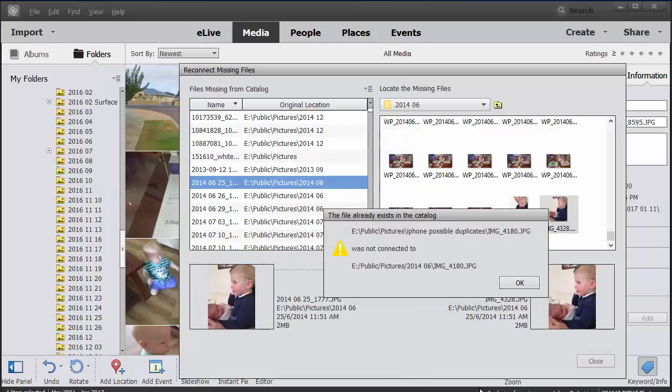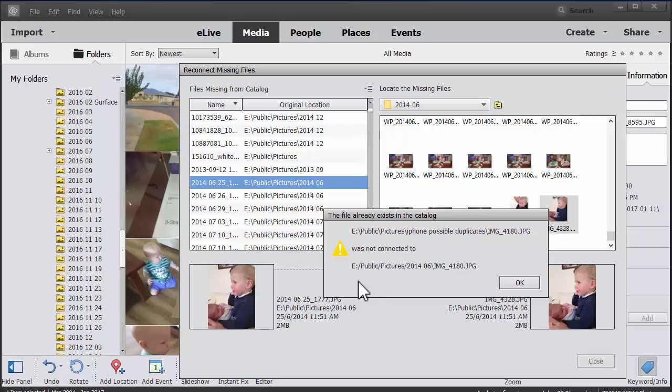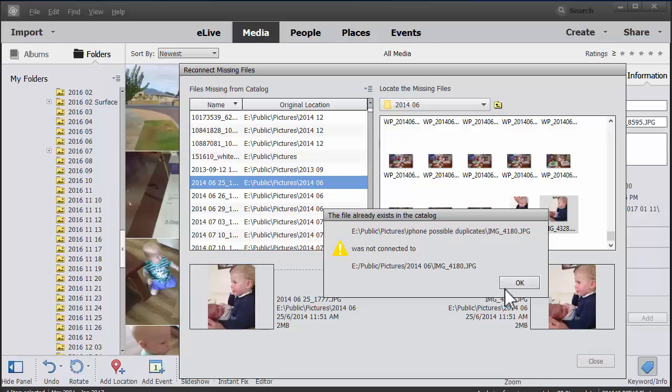Now if you get this error that says the file already exists in the catalog, it means that this image at the bottom here is already within the catalog. You can see in my case I had iPhone possible duplicates folder. So that means that I probably am going to need to remove quite a few of these as duplicates. No worries, we'll just click OK.